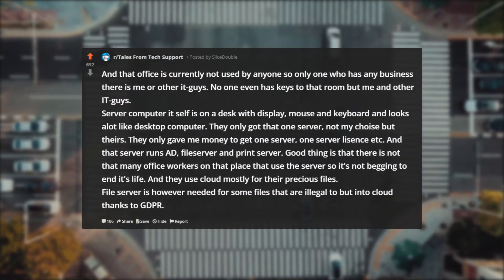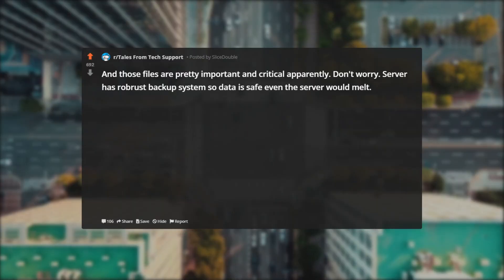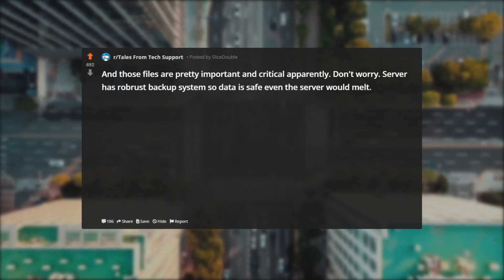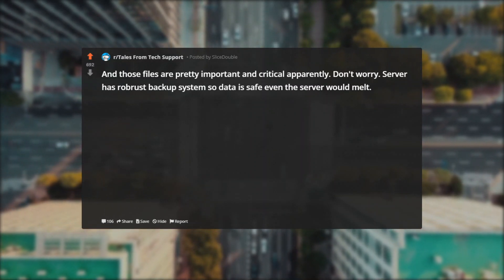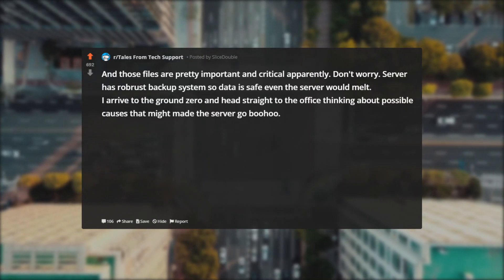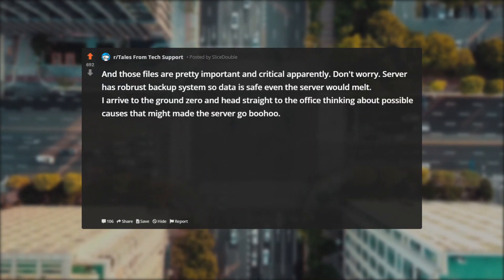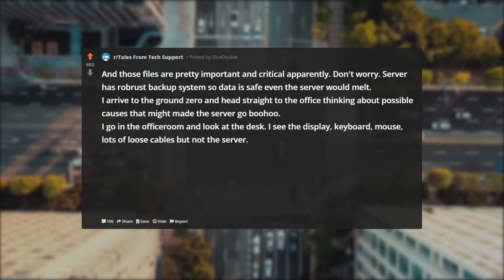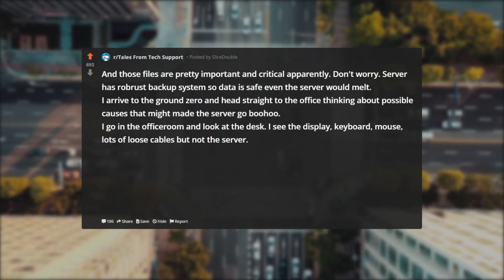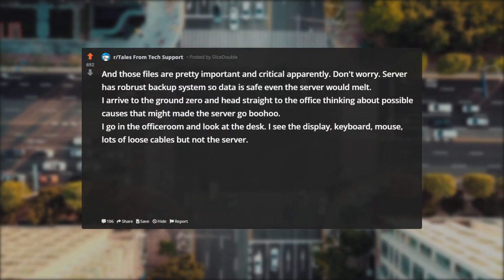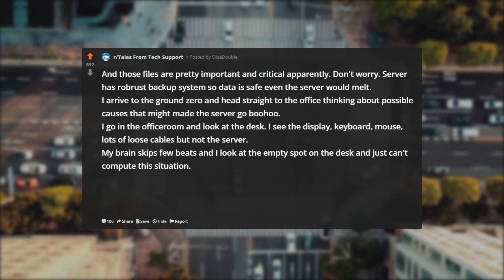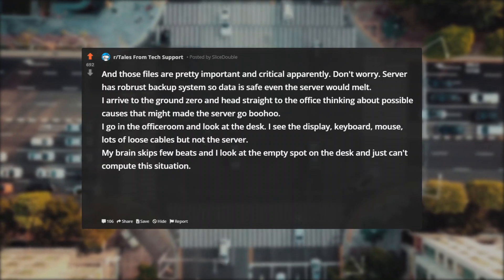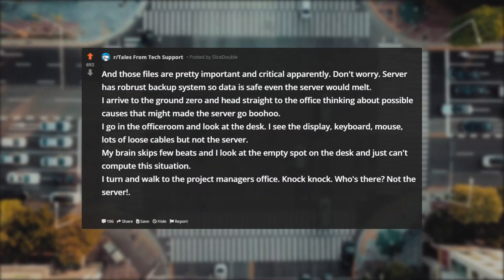They use cloud mostly for their precious files. File server is however needed for some files that are illegal to put into cloud thanks to GDPR, and those files are pretty important and critical apparently. Don't worry, server has robust backup system so data is safe even if the server would melt. I arrive to the ground zero and head straight to the office thinking about possible causes that might made the server go boohoo. I go in the office room and look at the desk. I see the display, keyboard, mouse, lots of loose cables, but not the server. My brain skips few beats and I look at the empty spot on the desk and just can't compute this situation.